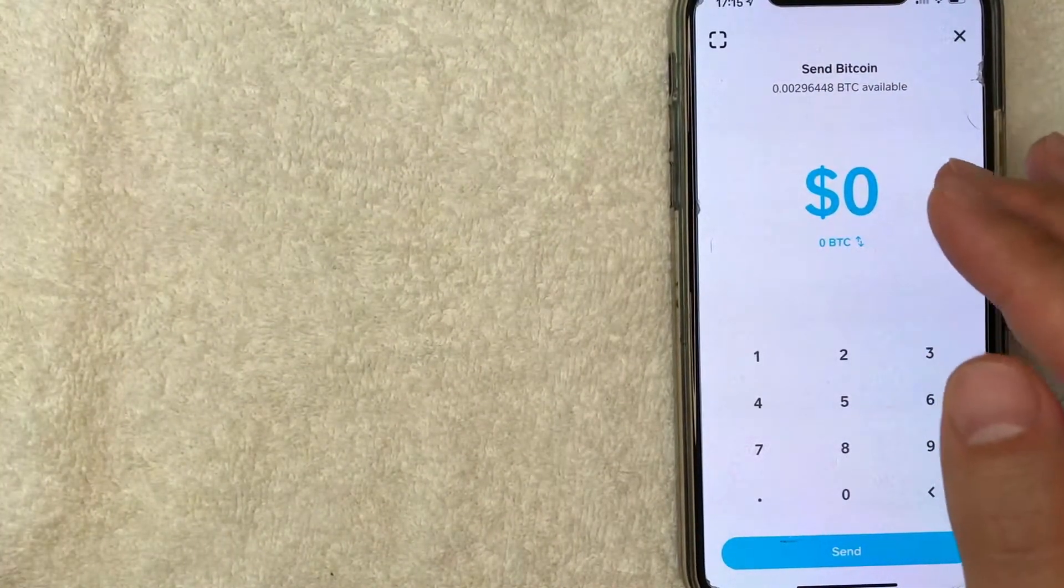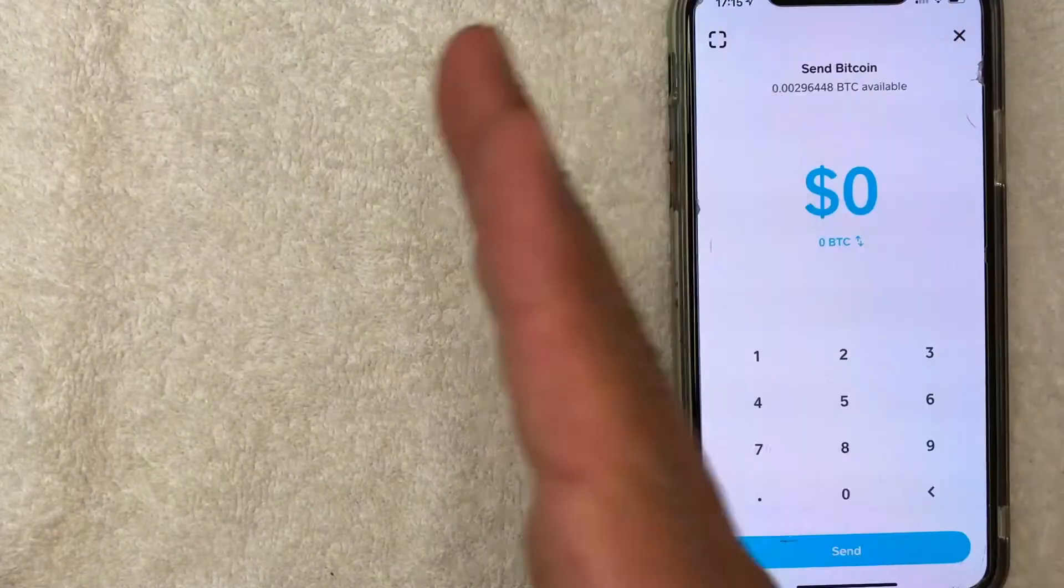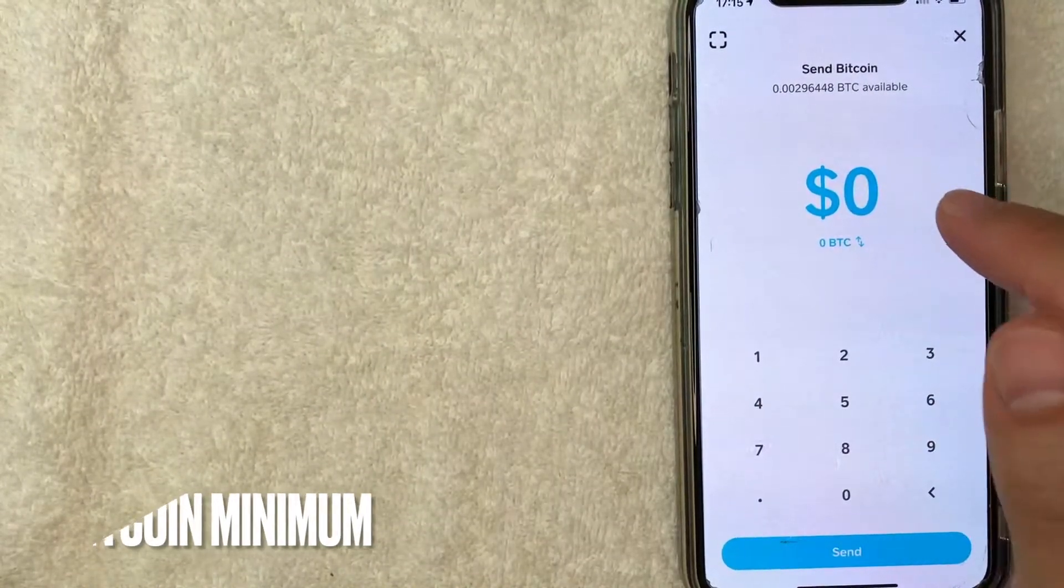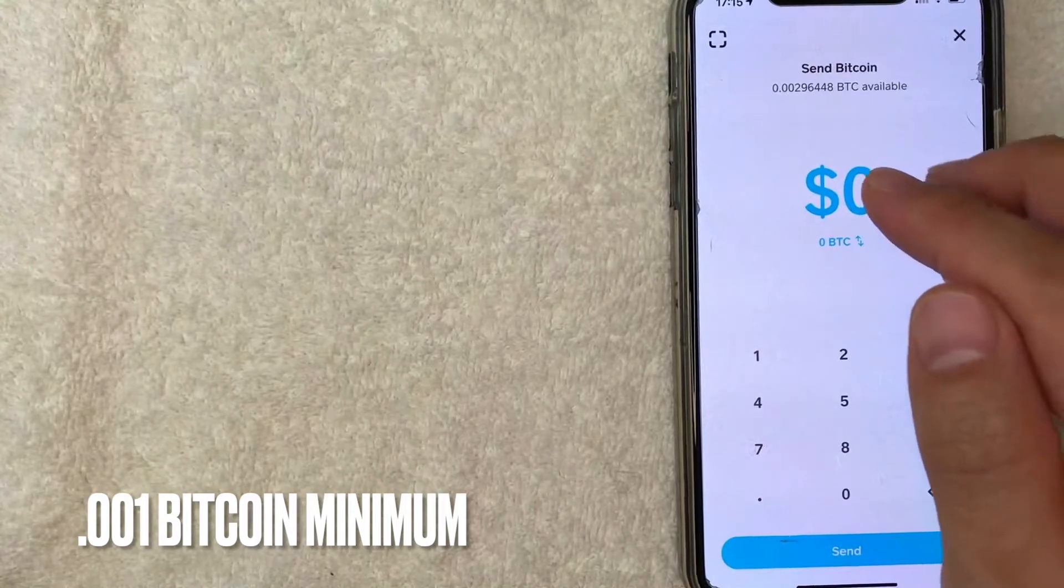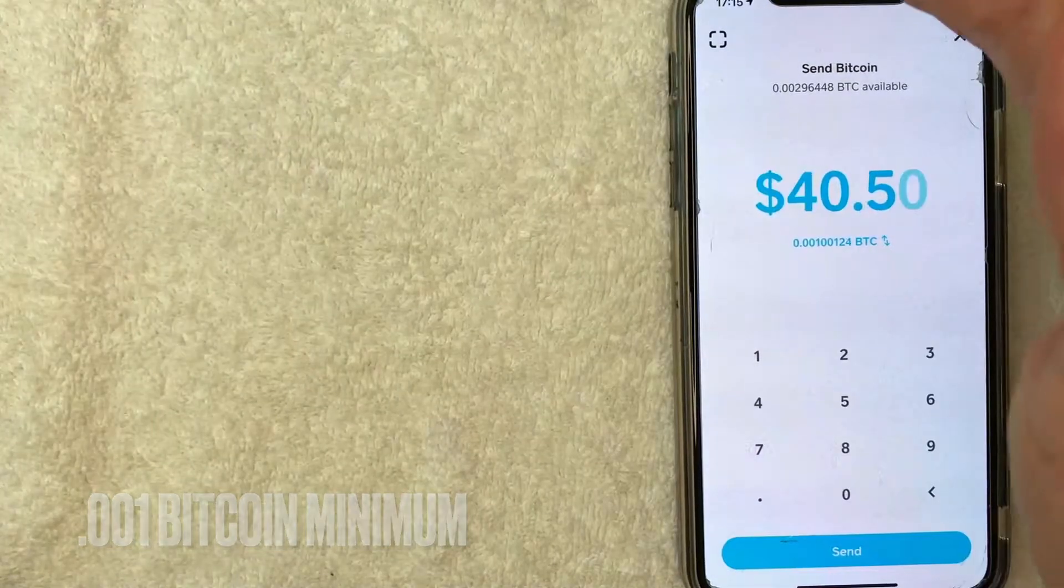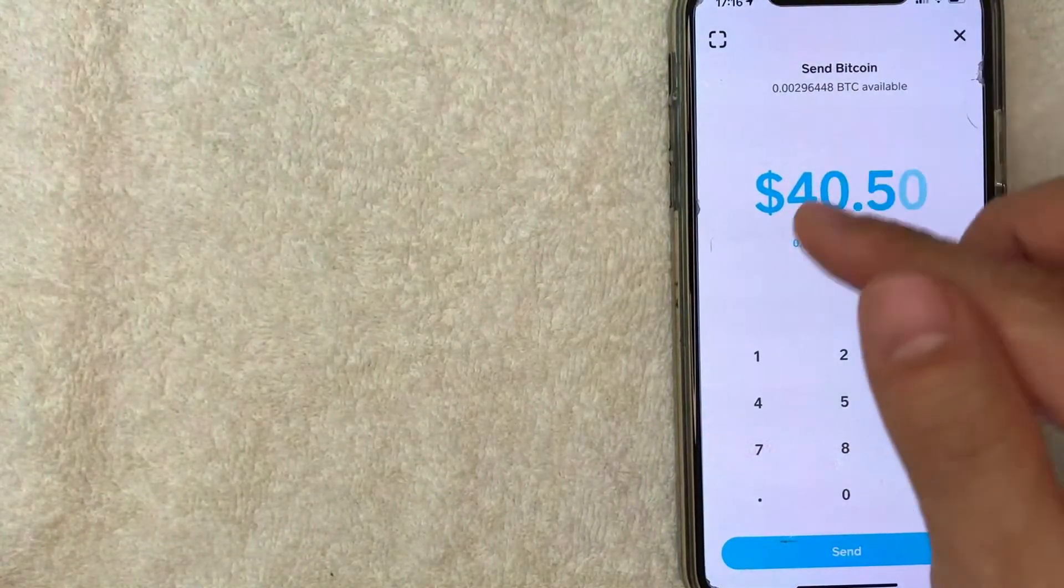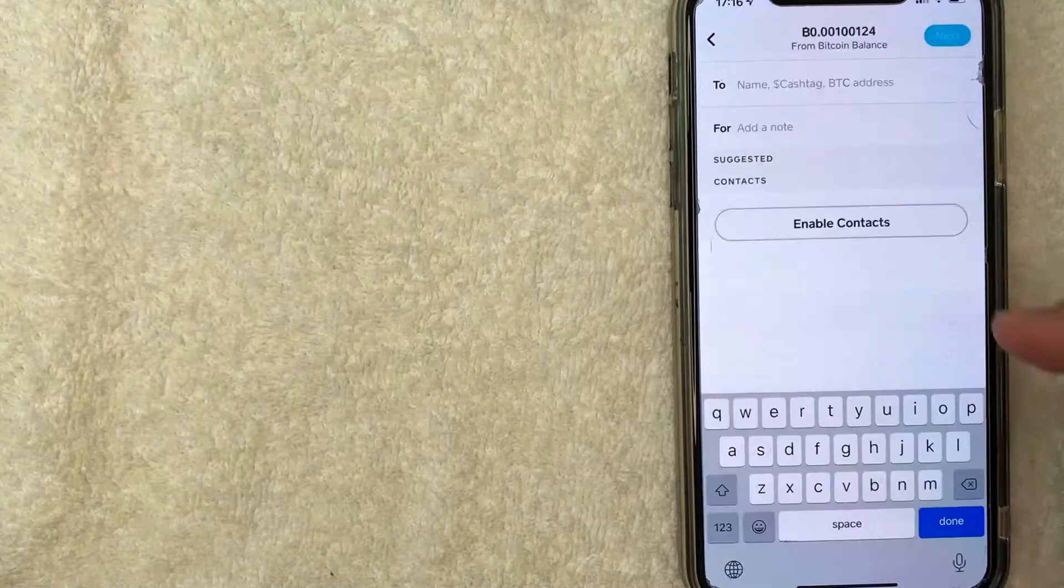Next, what you want to do is go ahead and choose how much Bitcoin you want to send from your Cash App to Coinbase. So I'm going to enter that in. Just so you know, it is .001 is the minimum. Okay, next, once you've chosen how much Bitcoin you want to send, go ahead and click on the send button.